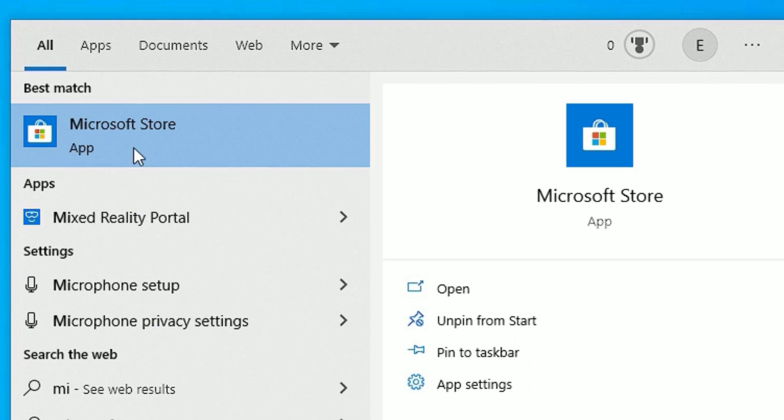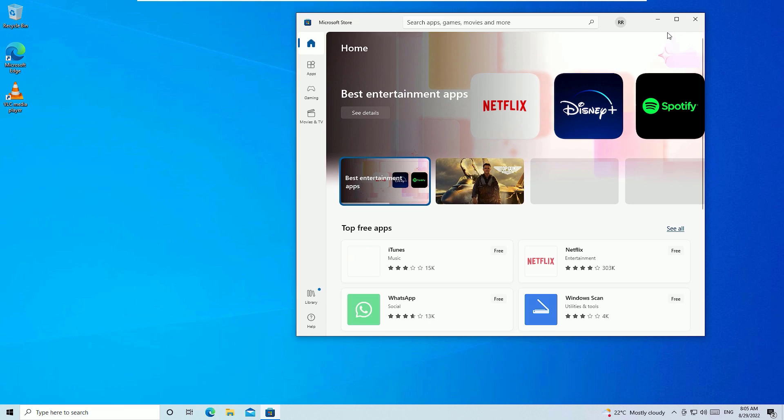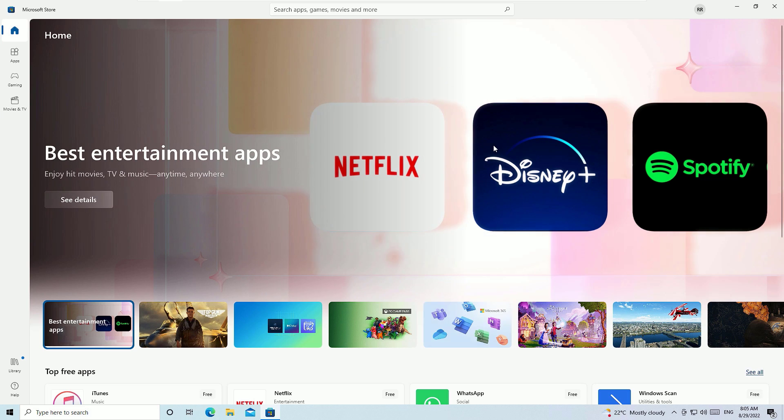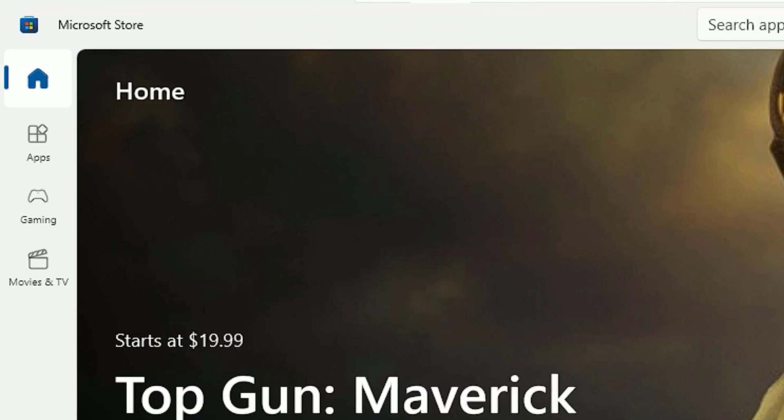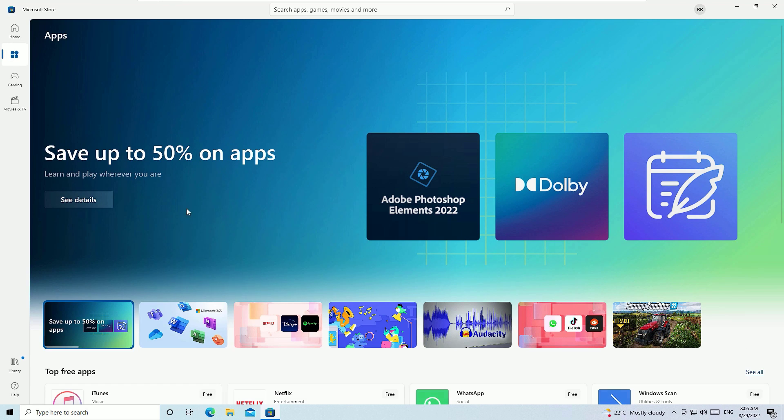Once you open the Microsoft Store, let me expand it. Friends, this is the place we are going to install the applications on your laptop. Go to the Apps icon and click on that.